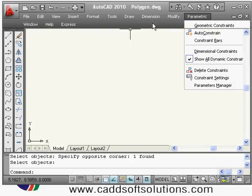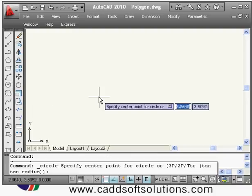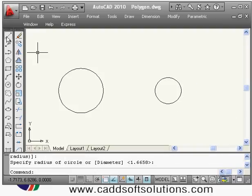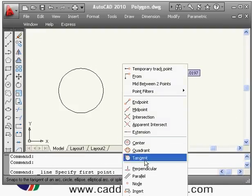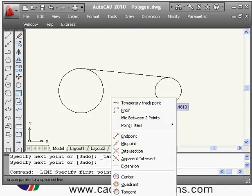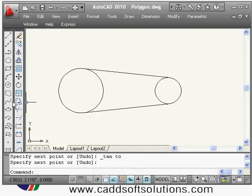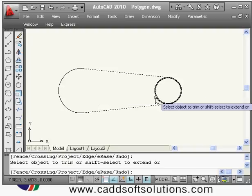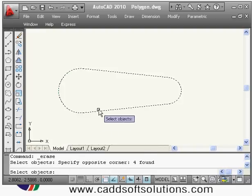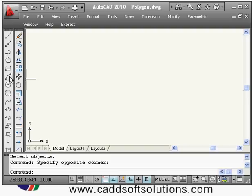Many times you need to create an arc by trimming a circle. For example, consider a pulley-type arrangement with tangent lines. You create the full geometry and then trim away the internal parts, so these arcs are created using the trim command. The simpler method is to create the complete circle first and then trim it to get the desired arc.